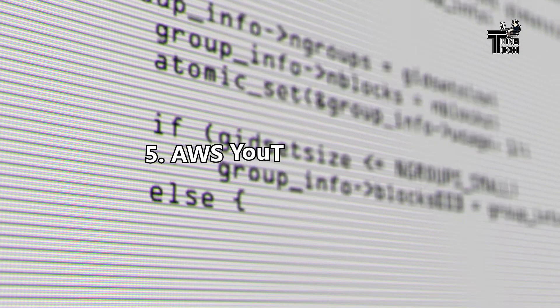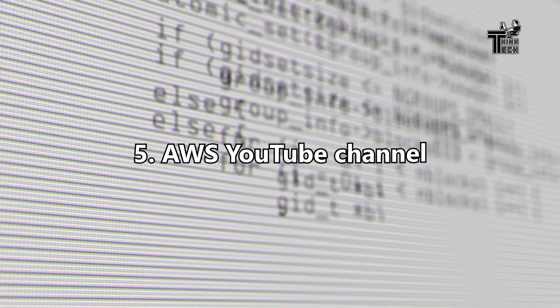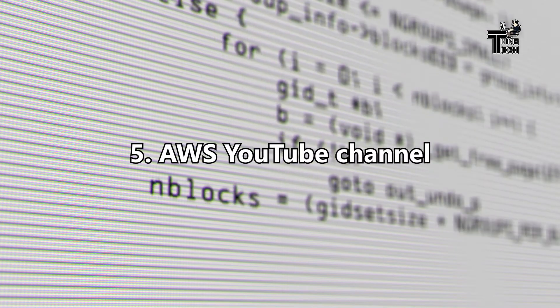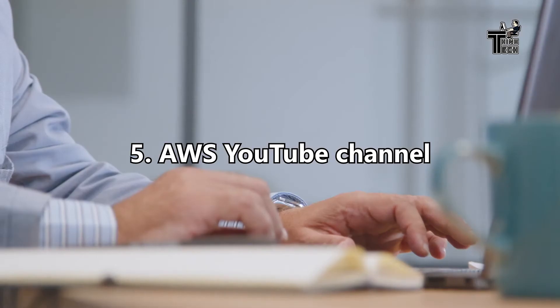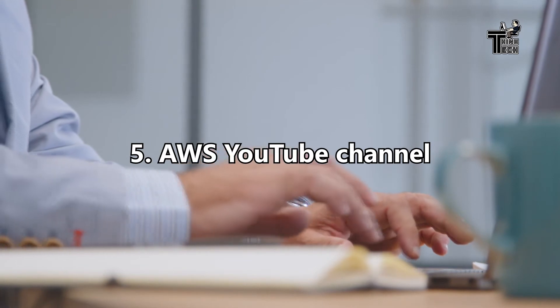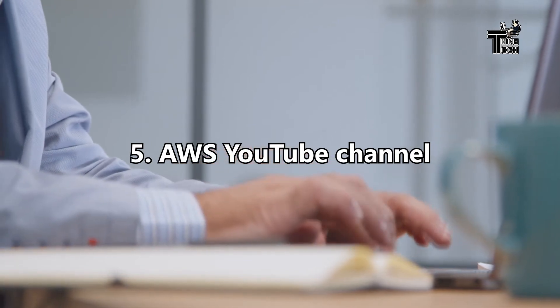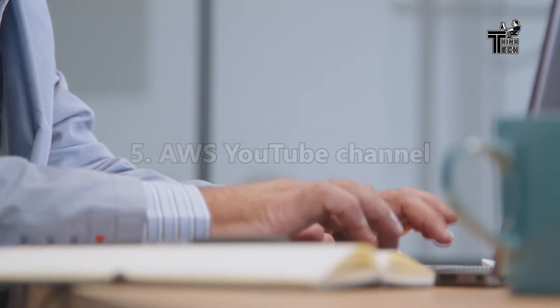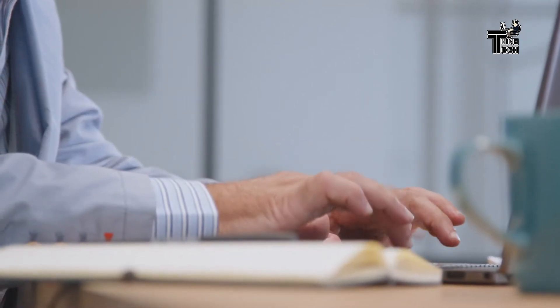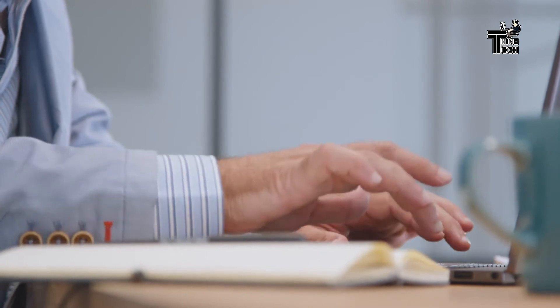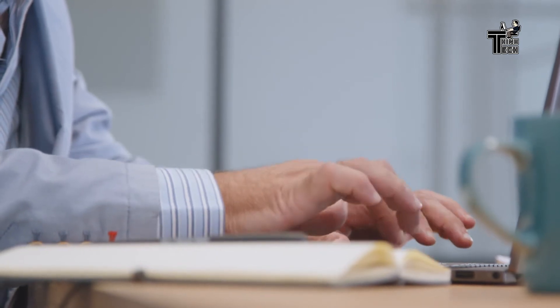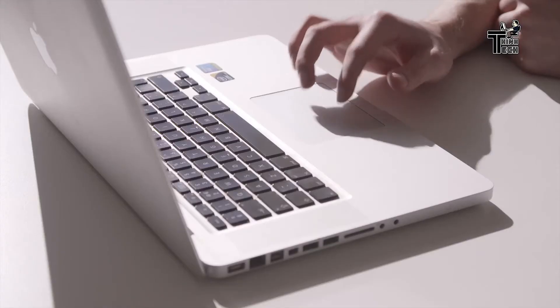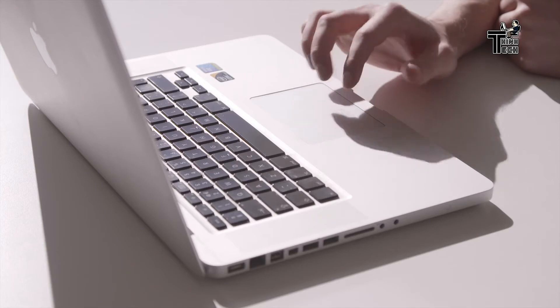5. Amazon Web Services YouTube Channel. Amazon Web Services has an official YouTube channel that includes tutorials, videos from conferences, and demos showing how to work with their services. Ideally, you can use it in combination with a free tier account so that you can directly try out things you have learned.